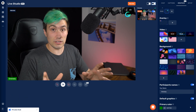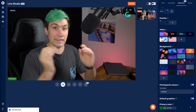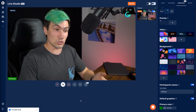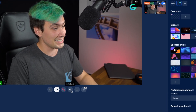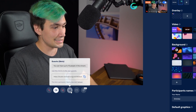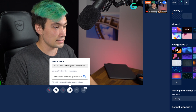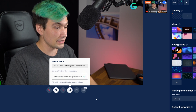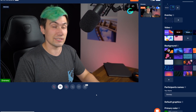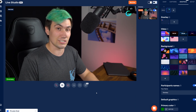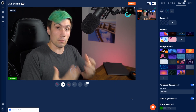Now we are ready to invite a guest. To do that, click the Invite Guest icon, click on it, copy the link, and post that link to the guest you want to invite into the Restream Live Studio.